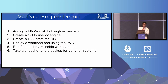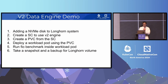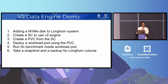I'll now do a quick demo of how to use the Longhorn V2 data engine. In this demo, I'll first add an NVMe disk to the Longhorn system, then create a storage class to use the V2 data engine, create a PVC from that storage class, deploy a pod using the PVC, run a file benchmark inside the pod, and finally take a snapshot and create an external backup.